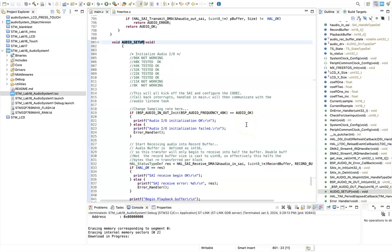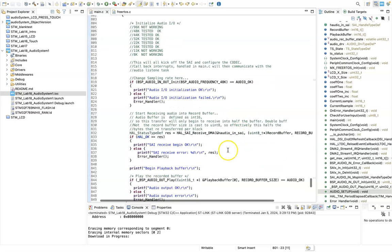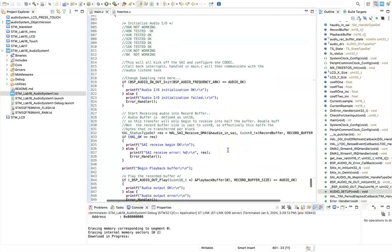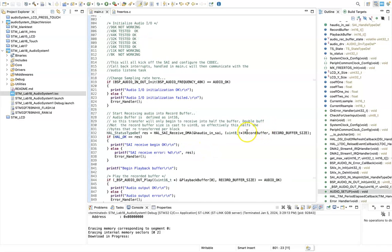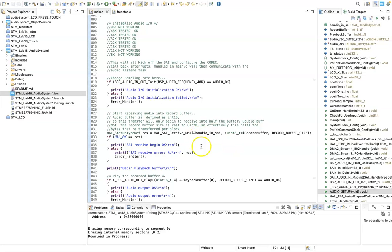And then what happens here is I start receiving audio into the record buffer. So here is the pointer to the record buffer. It's cast, even though I declared as int 16 previously, I'm recasting it as uint 8 because that's how the data is transferred in by the DMA and record buffer size. Because we keep that at 2048, what happens is the DMA is going to transfer in 1024 samples worth because it's going to transfer in half because we've recast this buffer.